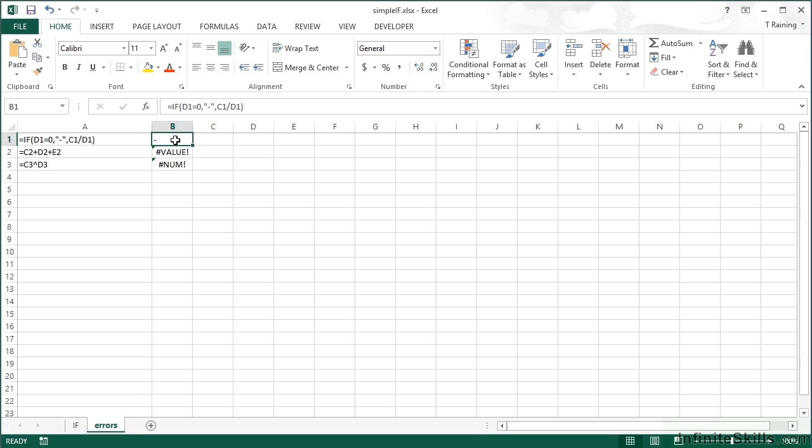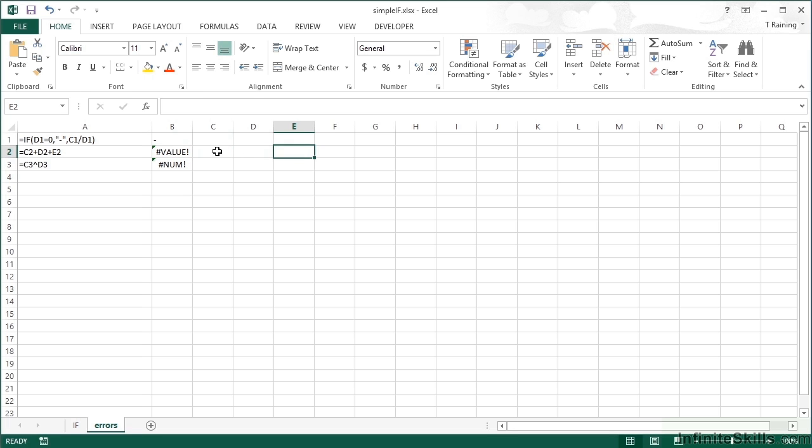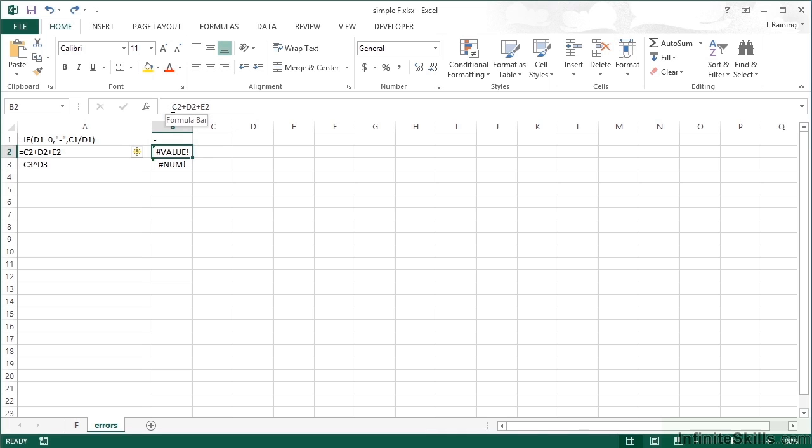The second one is slightly different. This is hash VALUE. That's because one of these cells doesn't actually contain a numerical value. This is much harder to check because I would need to check all three cells, which would require me to have three IFs within the statement.